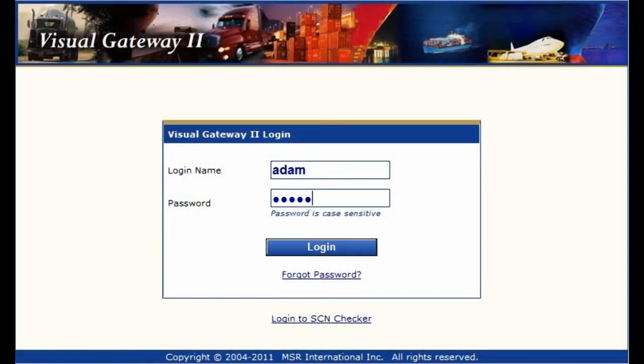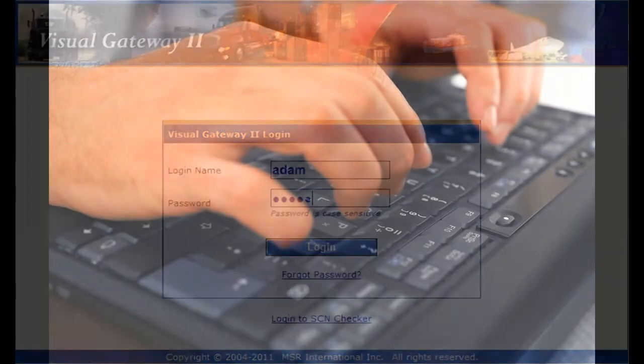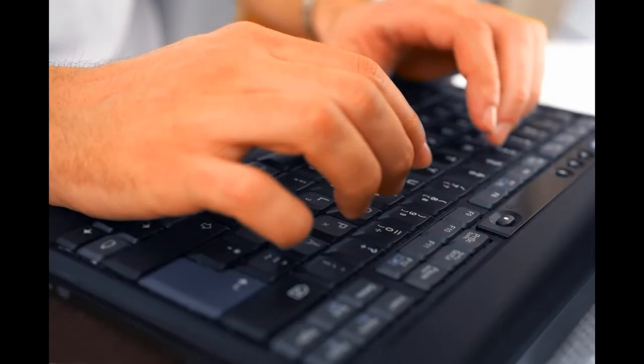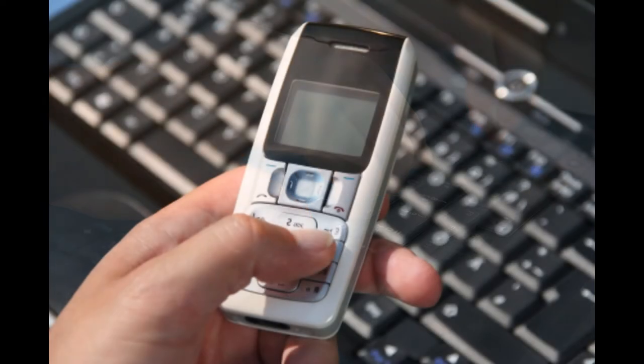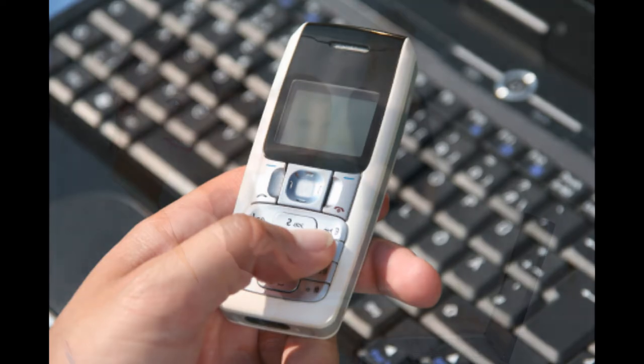In addition, with Anywhere Access, you have access to your information 24 hours a day, 7 days a week, from anywhere in the world. Emergencies don't wait for you to return to the office, and neither do we.